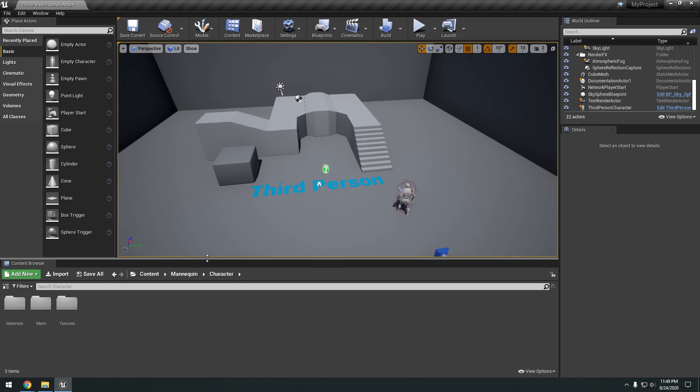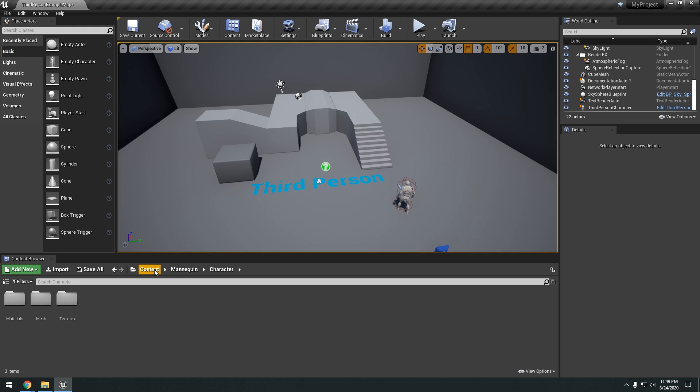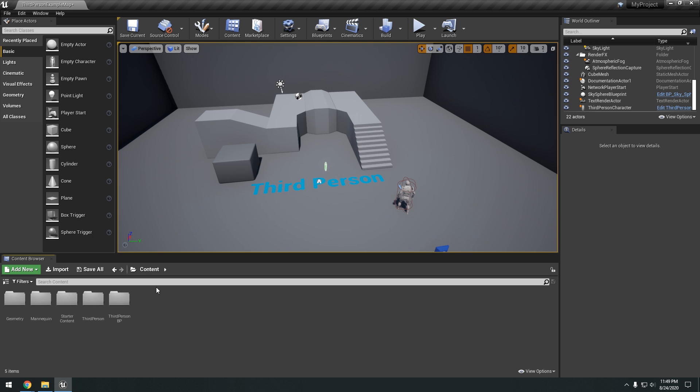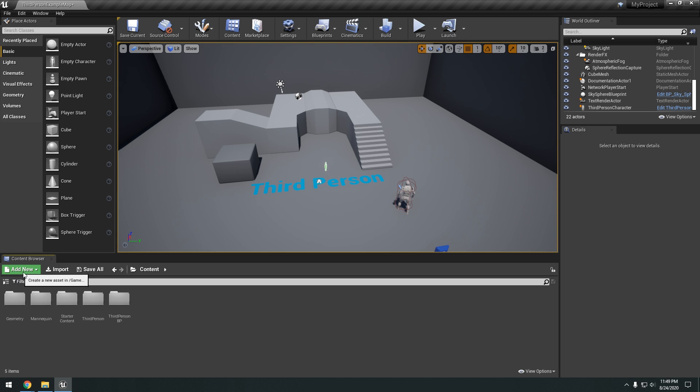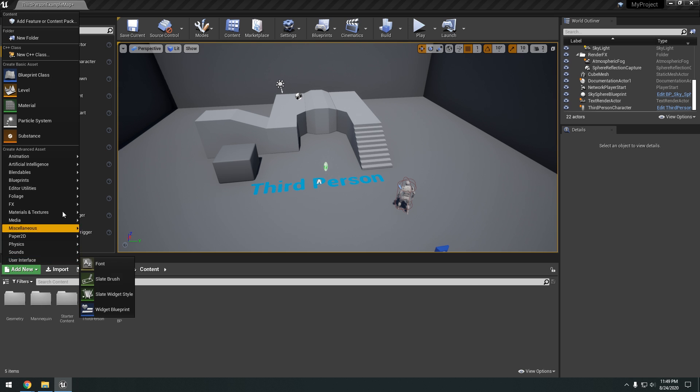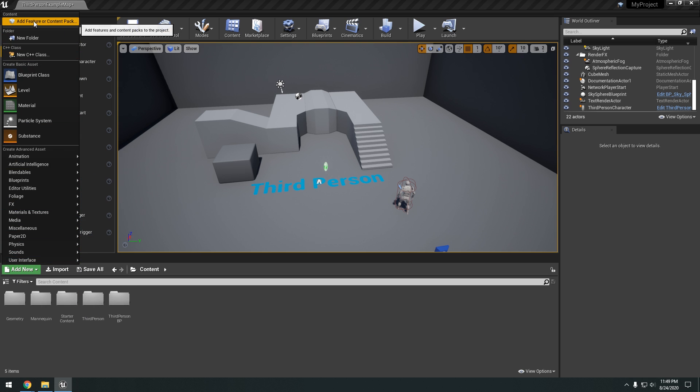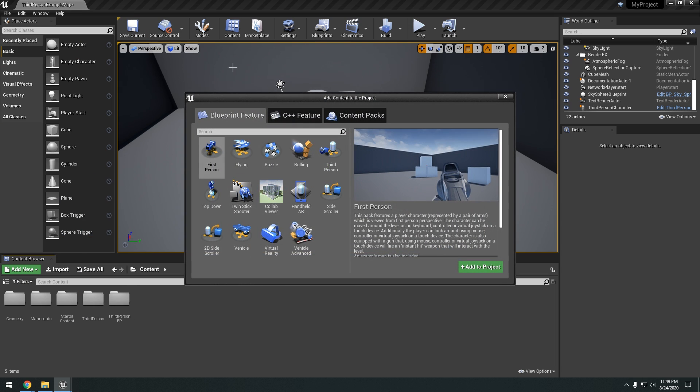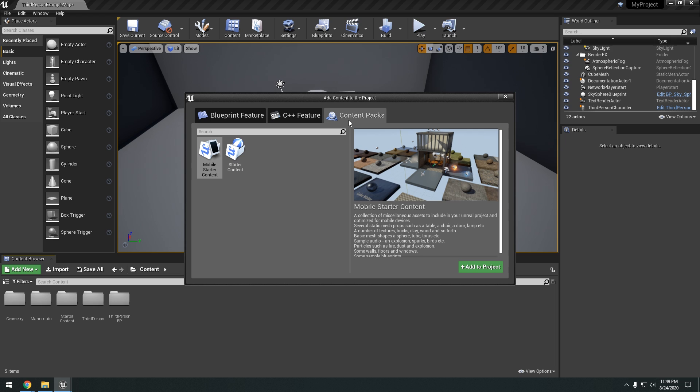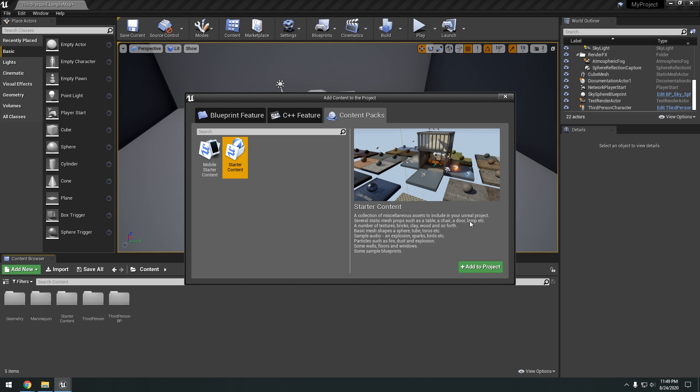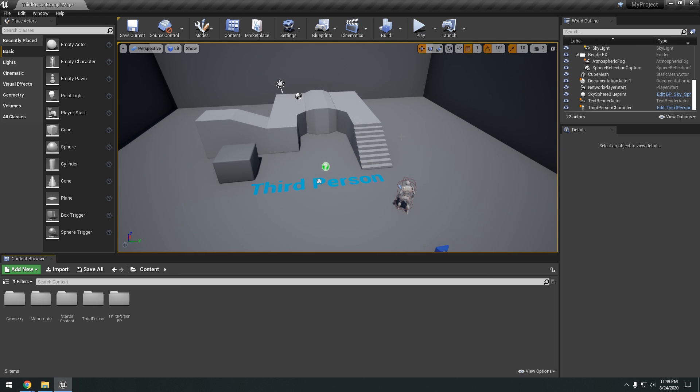So we can go ahead and go to our content browser. I'm going to explain a little bit more. So in our content browser, we added the starter content. And if you haven't added it at the very beginning, don't worry. Because you can always go to add new, feature or content pack. And go to content packs and click starter content and add that to your project. Okay. So you don't have to go back and recreate a new project or anything like that. You can always add it later.